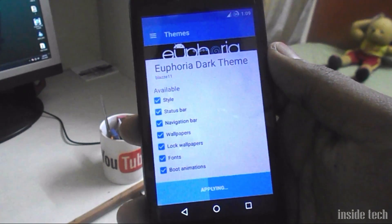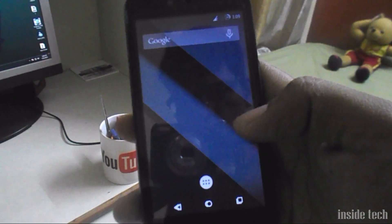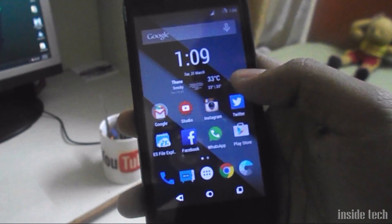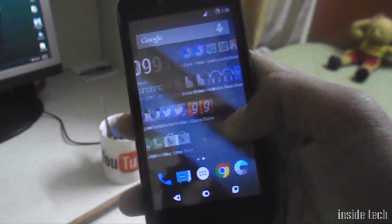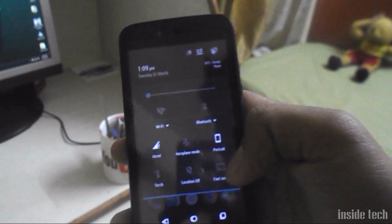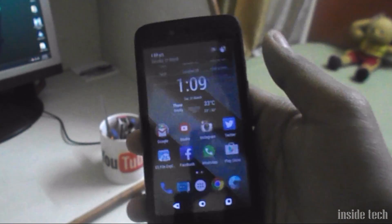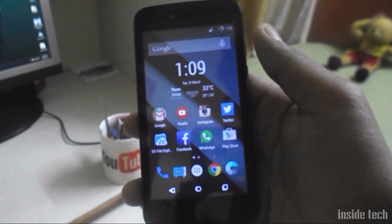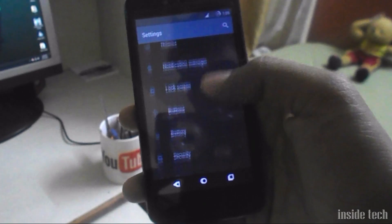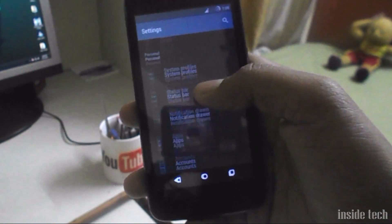Android Lollipop uses a white color scheme — you can see white everywhere in the user interface. You can change that color easily just by changing themes. There are many dark themes for Lollipop available on the Play Store. You can install those themes and enjoy a dark color user interface easily.